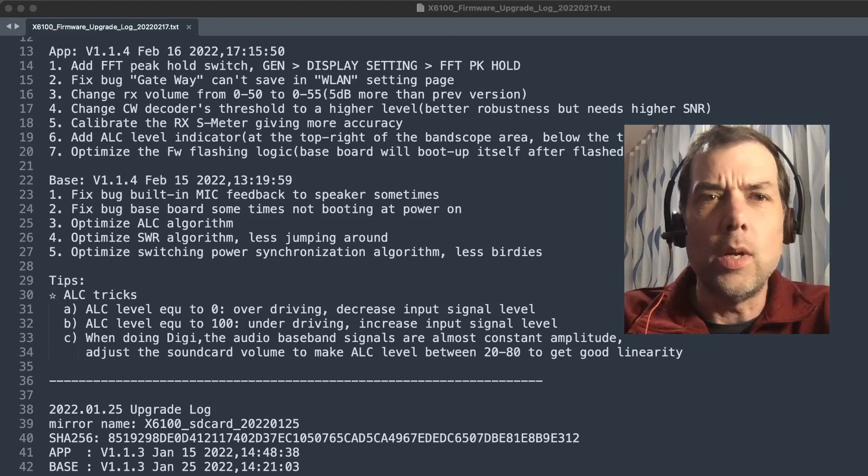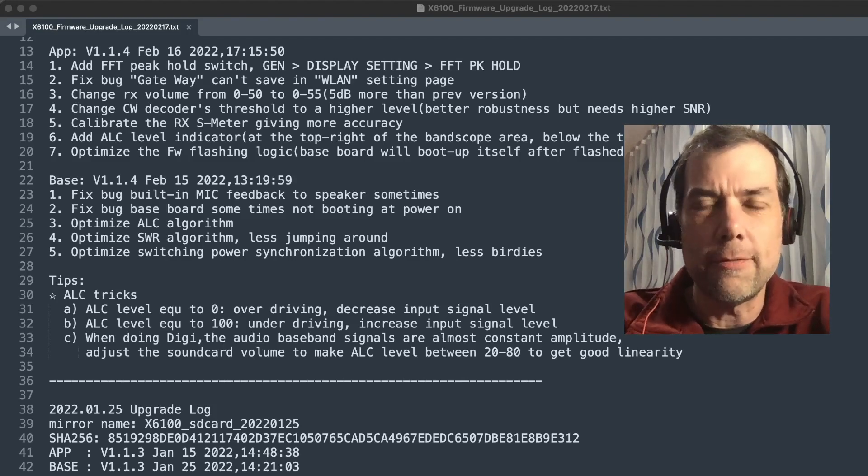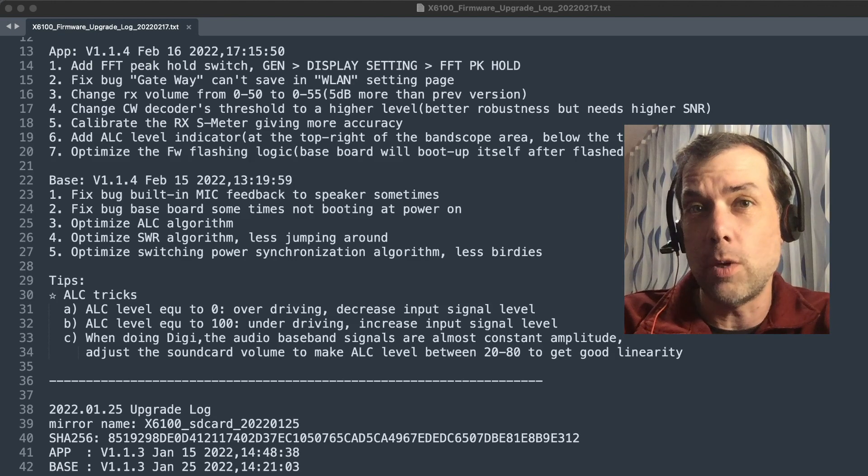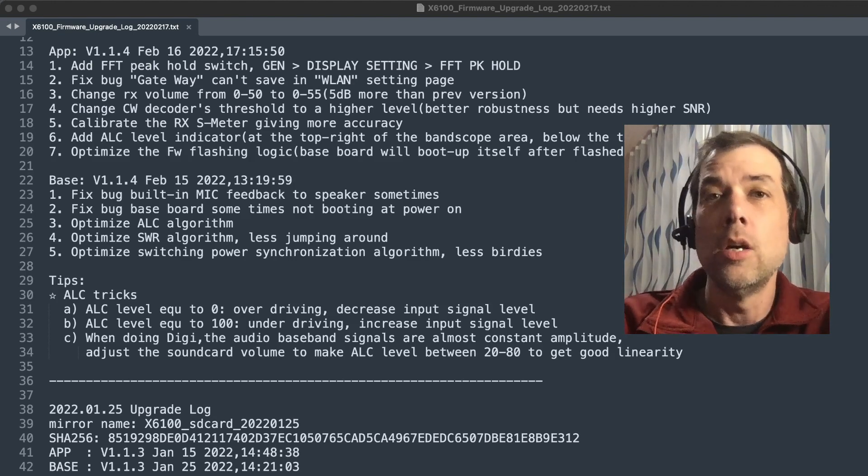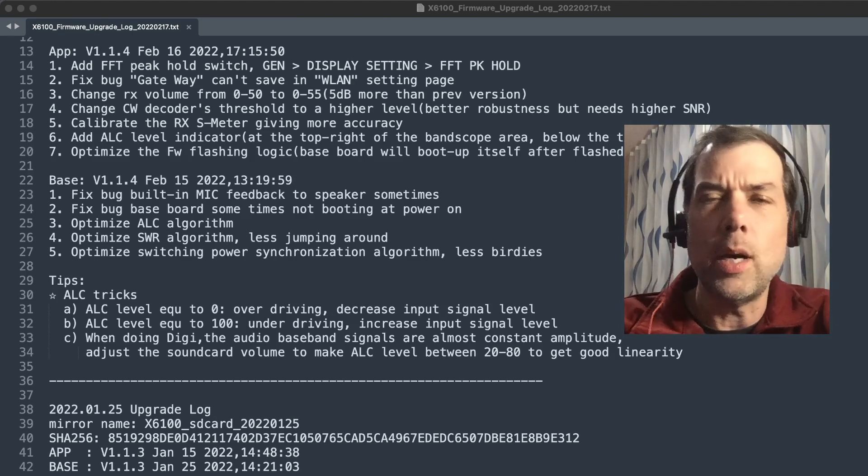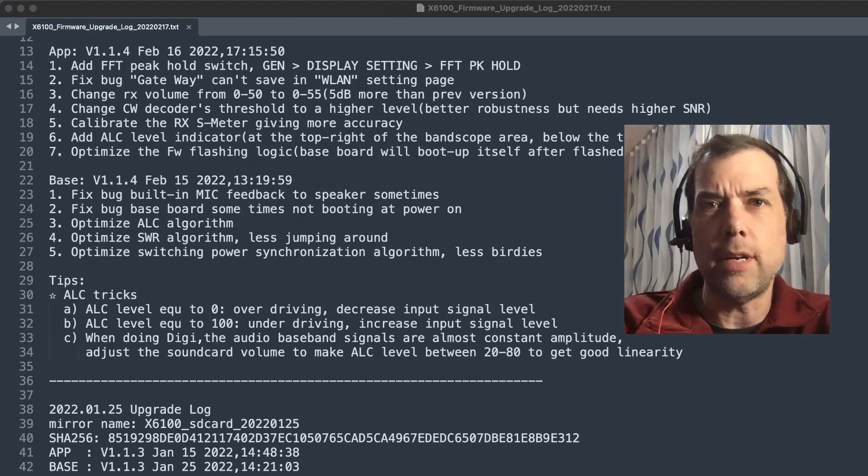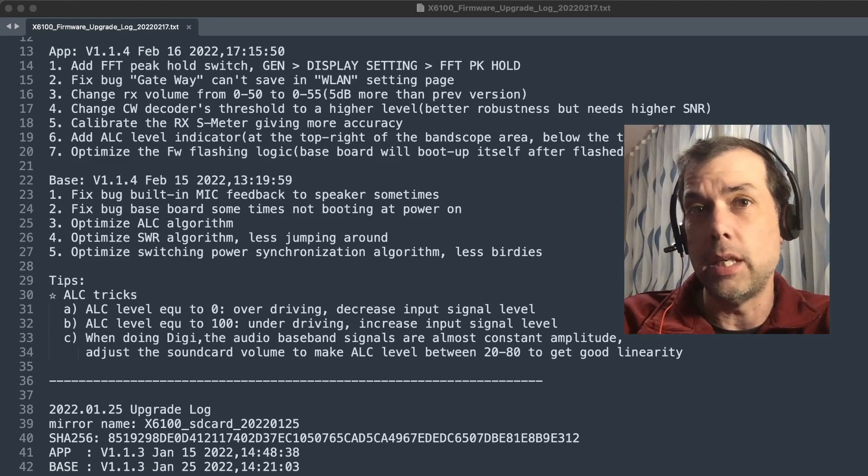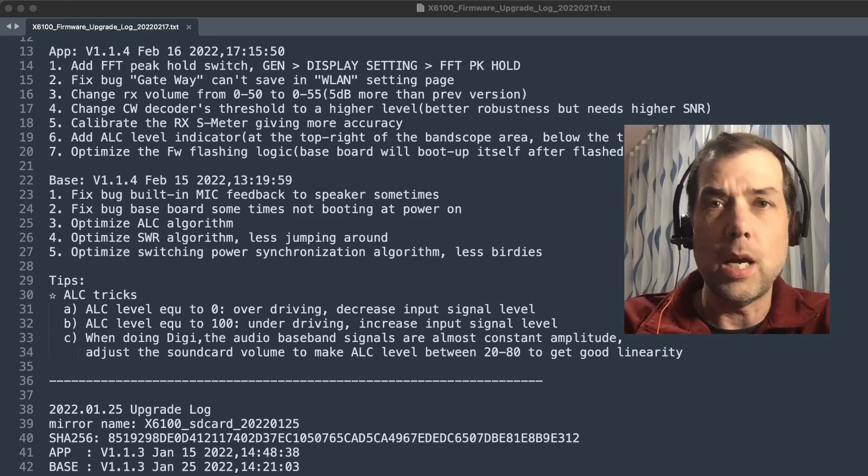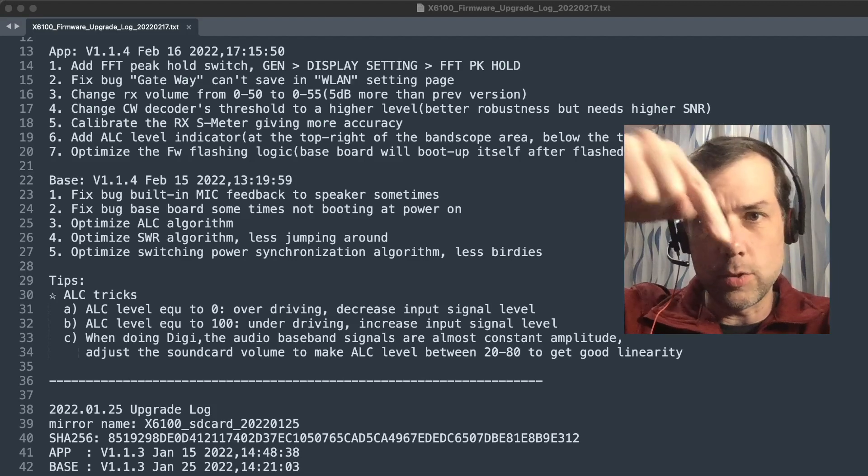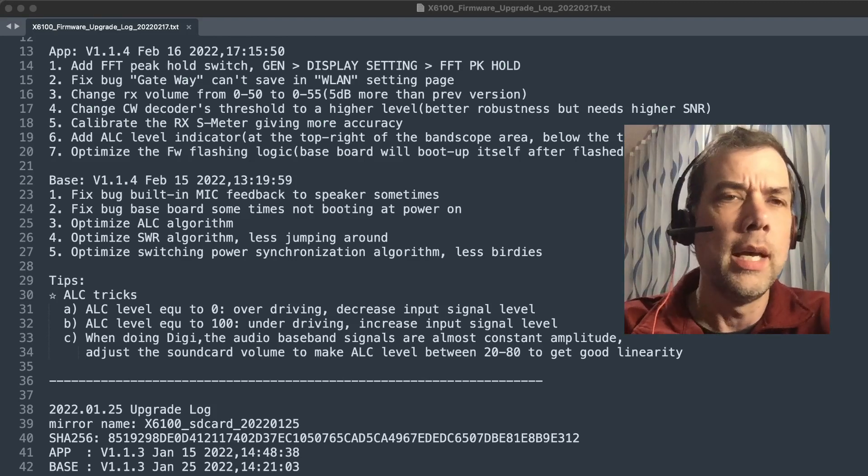This is version 1.1.4, February 16th firmware. Today's February 17th and as I understand it, the firmware was uploaded February 16th on Radiodity's website. It did take them a while to get the 125 firmware update, which you could get from the EU site. But now we've got both firmwares on Radiodity's website. There will be a link in the description down below in order to get those.